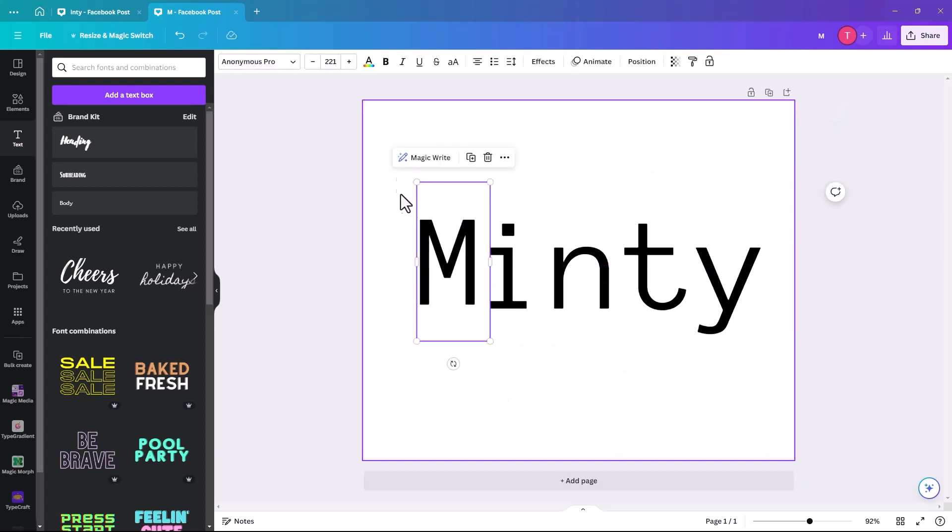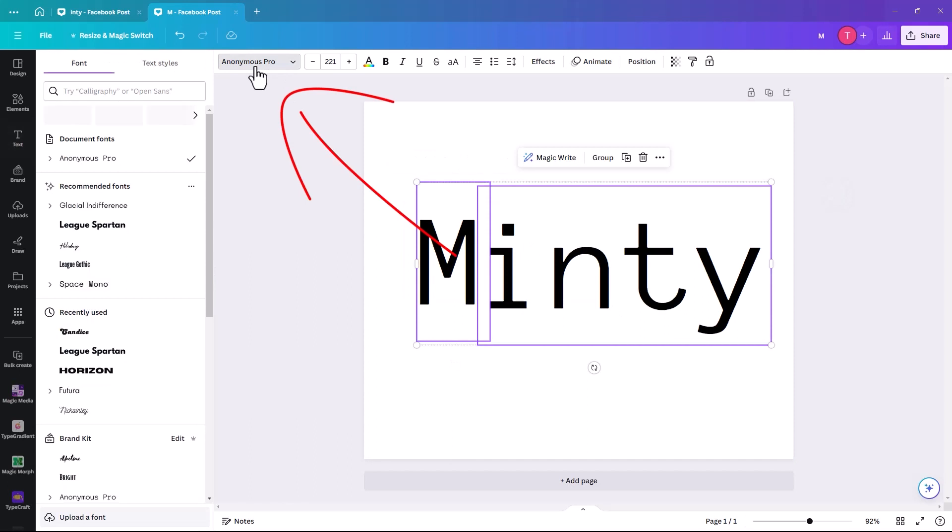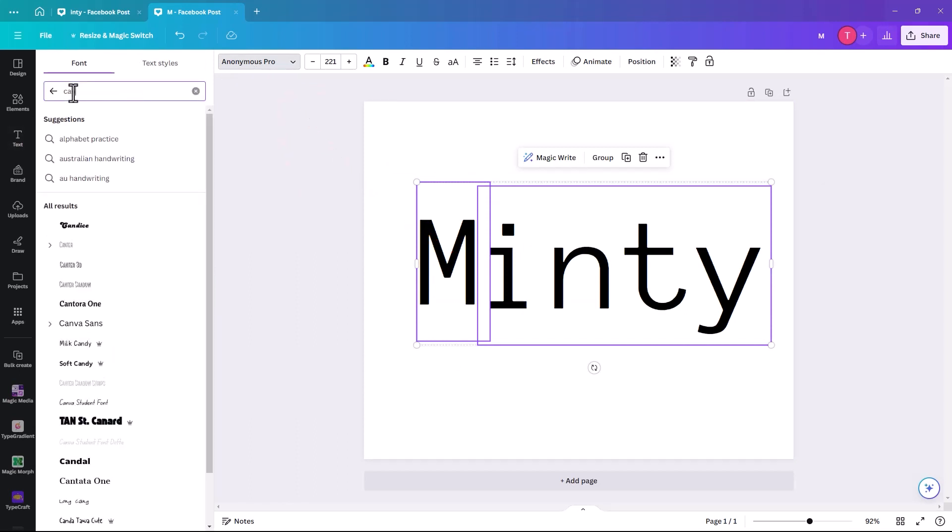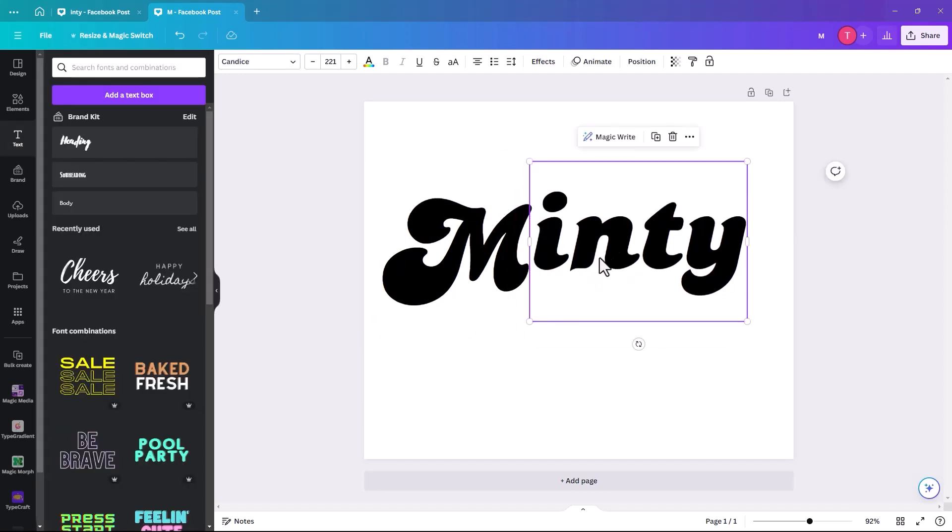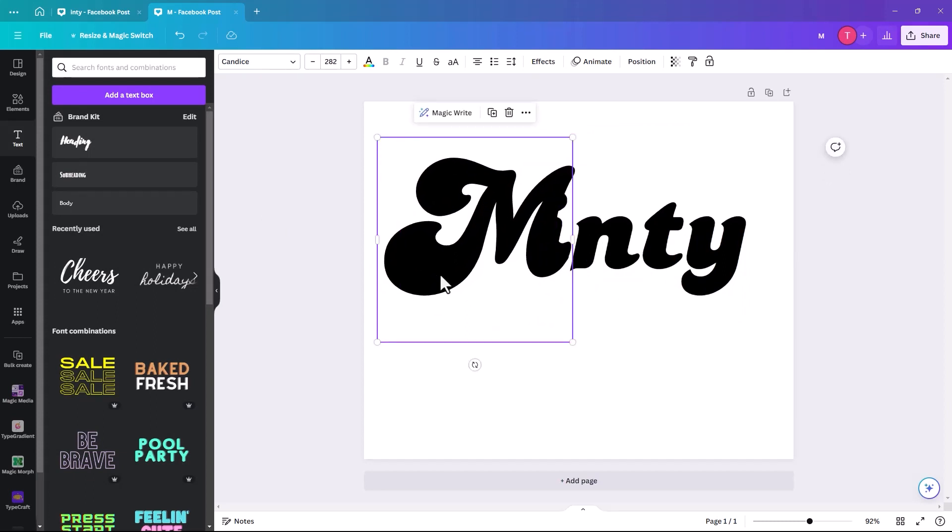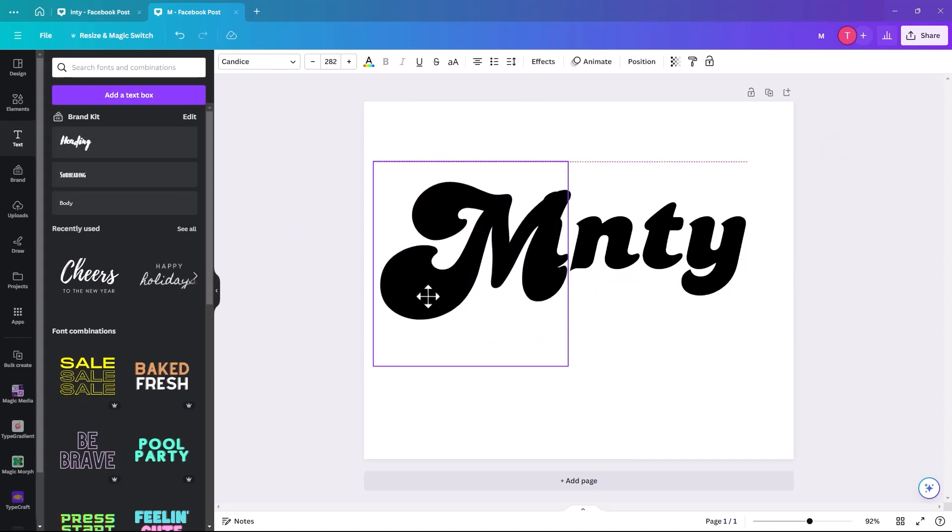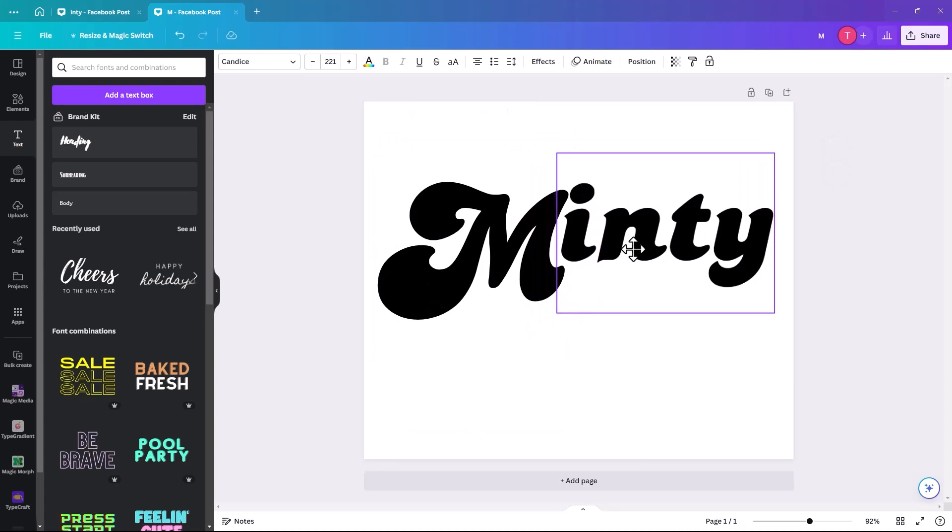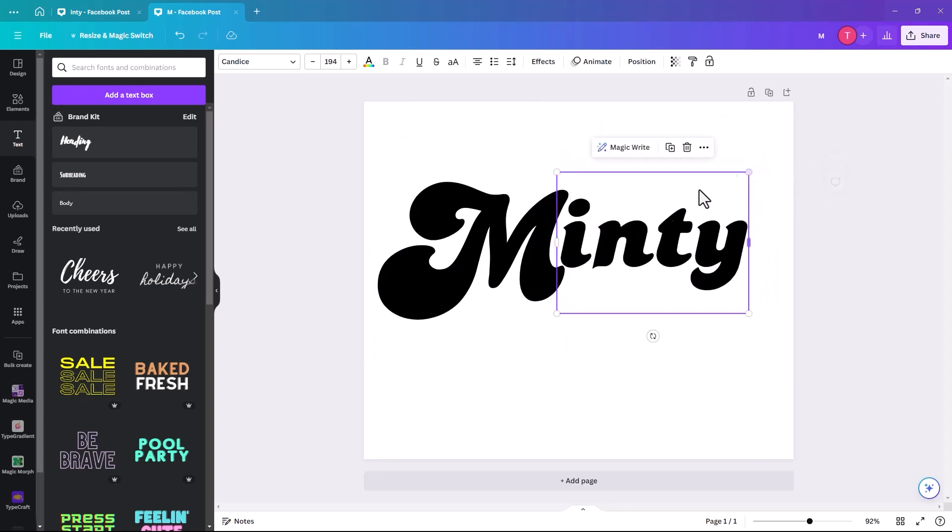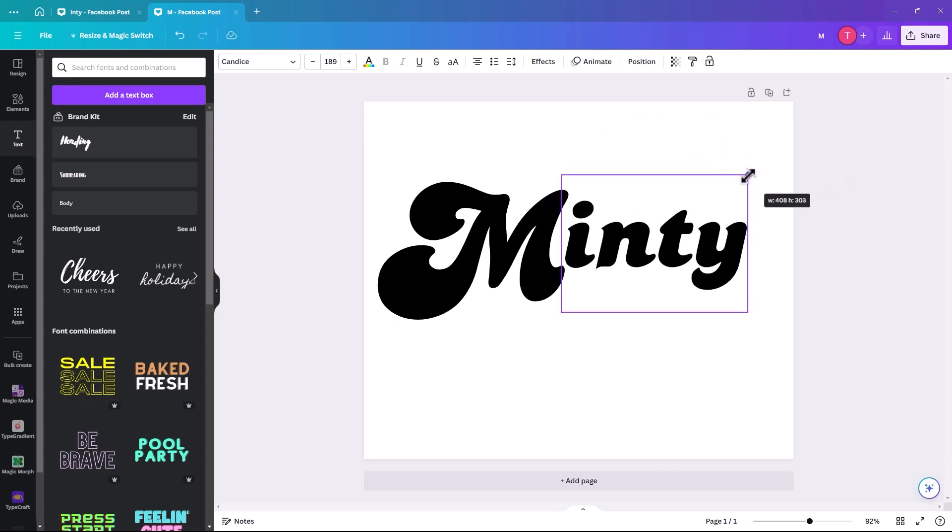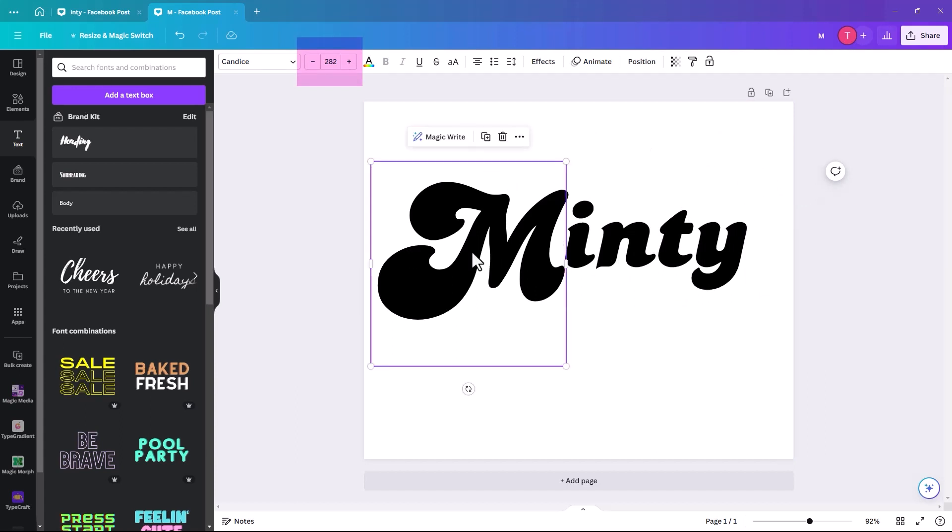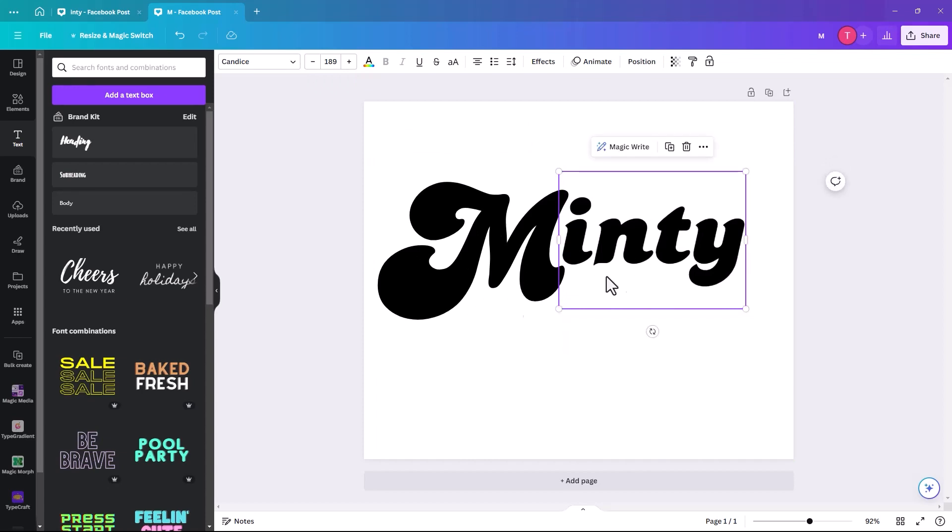So the font that we're going to use for this is one called Candice. It's C-A-N-D-I-S-C-E. It's kind of scripty and a bit retro looking. So we're just going to resize so the M is slightly bigger than the rest. So the M is 282, and the inty is 189. You can round them off if you want, it's not necessary for them to be exactly that.